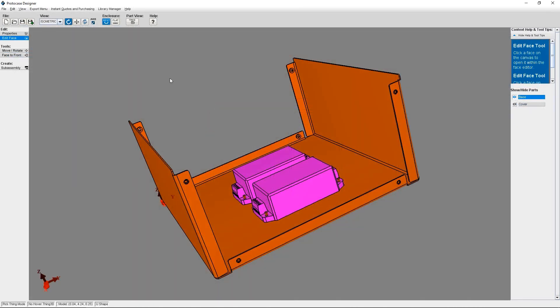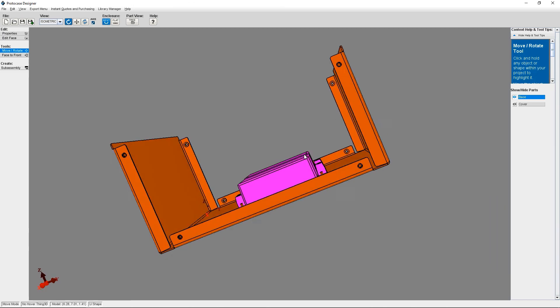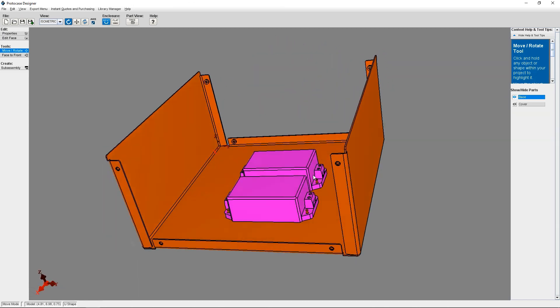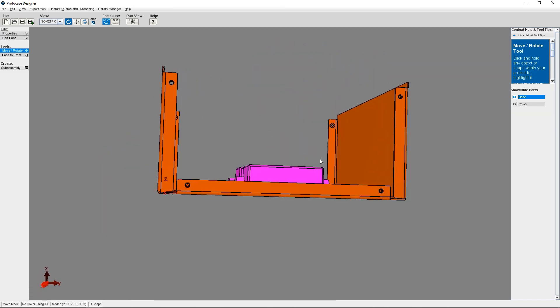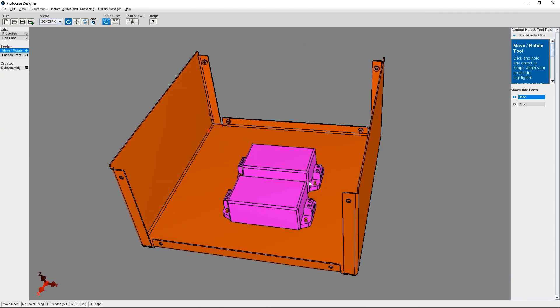This concludes our tutorial on how to use the Library Manager. If you have any questions or run into any issues, contact us. We're here to help. Check out the Protocase Designer forum, which we've linked to below in the description, or email us at info at protocasedesigner.com. Thanks very much for watching and happy designing!